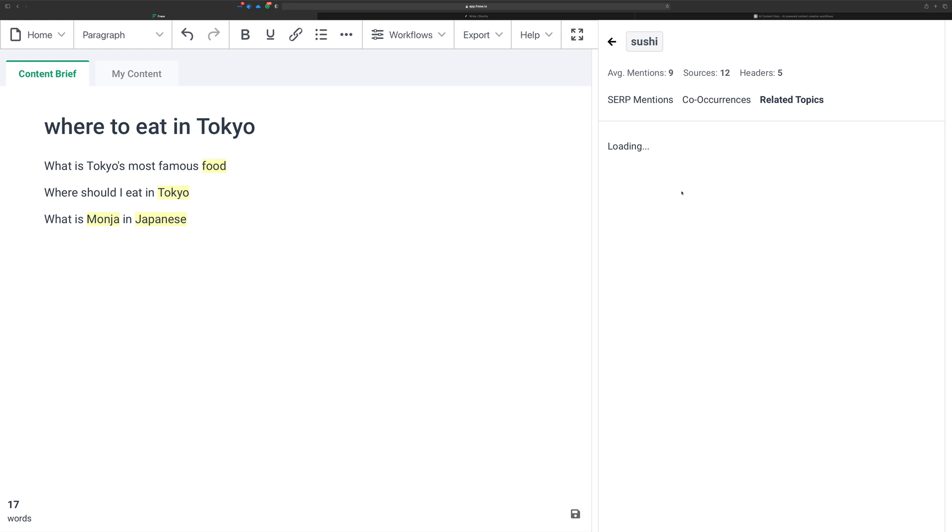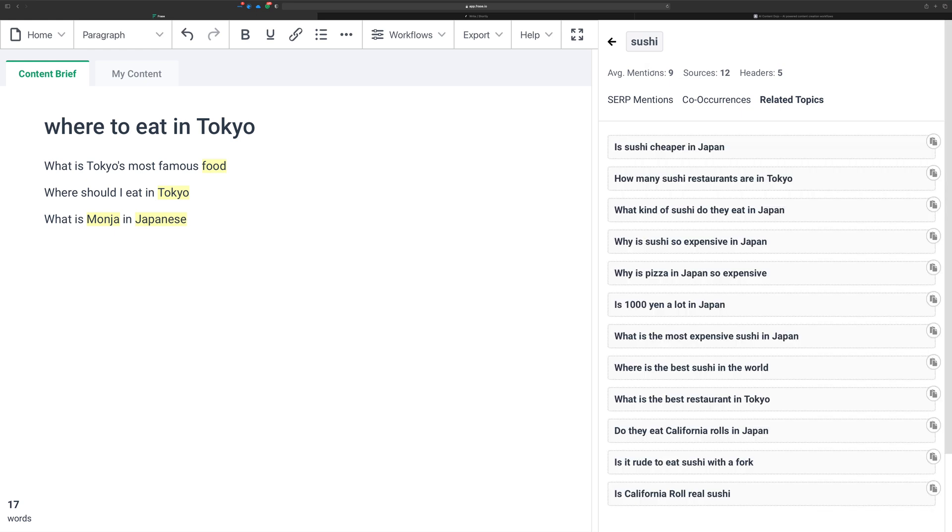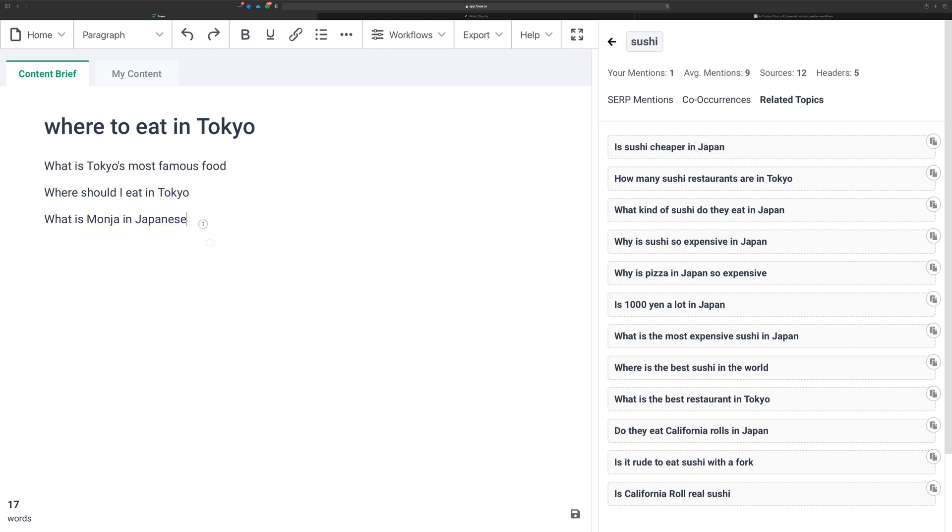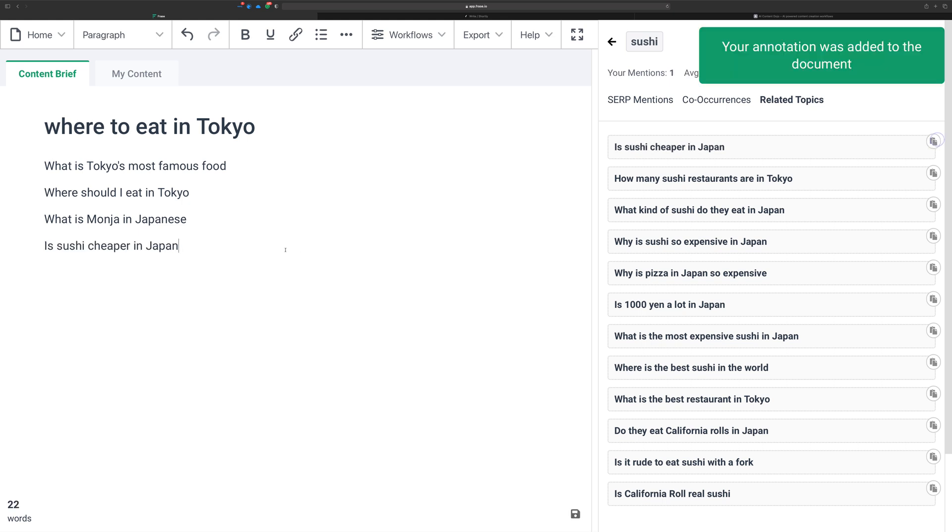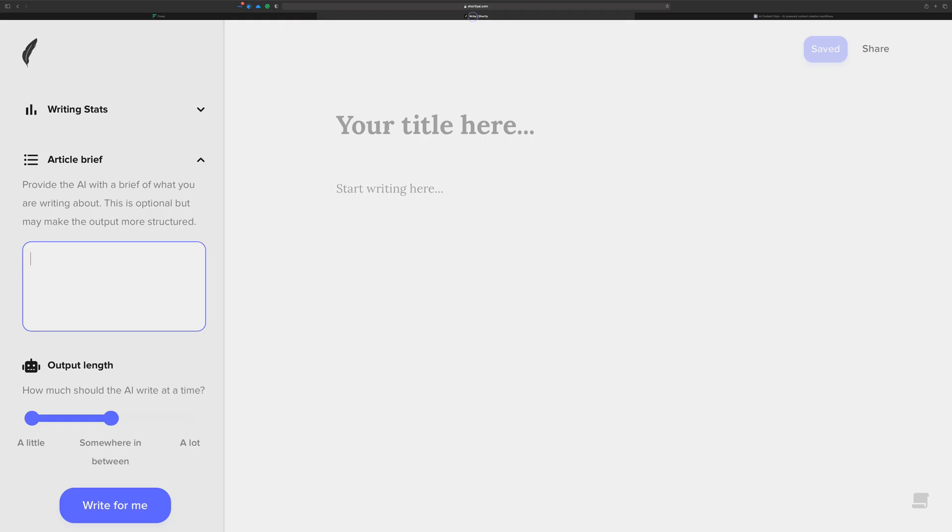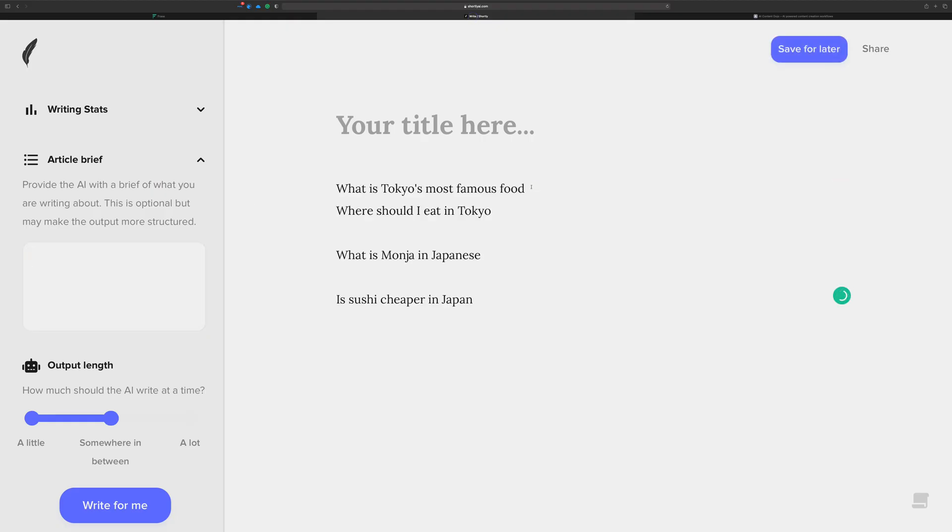Phrase is going to do some research, trying to find some of those related topics based on sushi. All right, here we go. What kind of sushi do they eat in Japan? How many sushi? Is sushi cheaper in Japan? Let's just go with that one. Make sure you're in the right place with your cursor here, and then click.